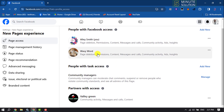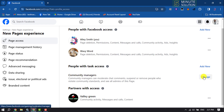Here you will find Community Managers. Community managers can moderate chat, comments, suspend or remove people who violate community standards, and see all admins of this page. To add a community manager, click on Manage.